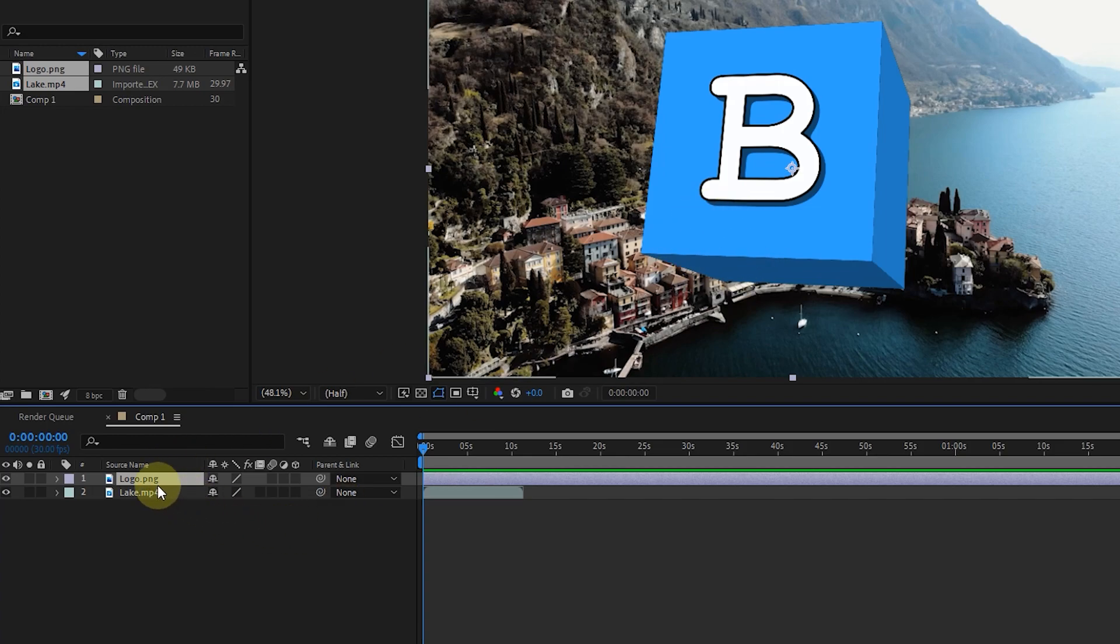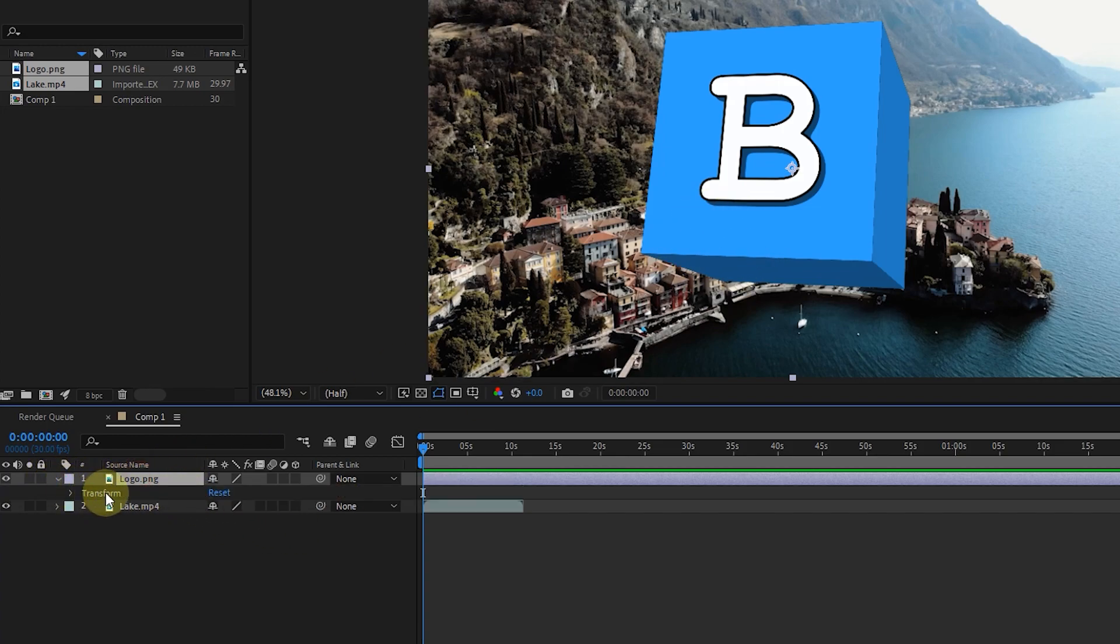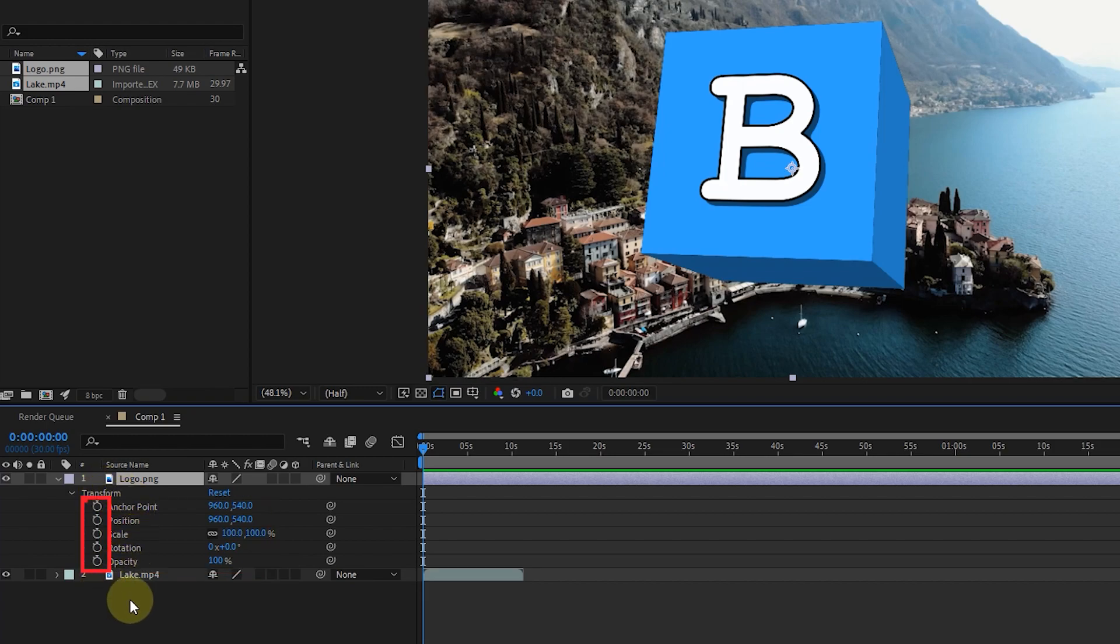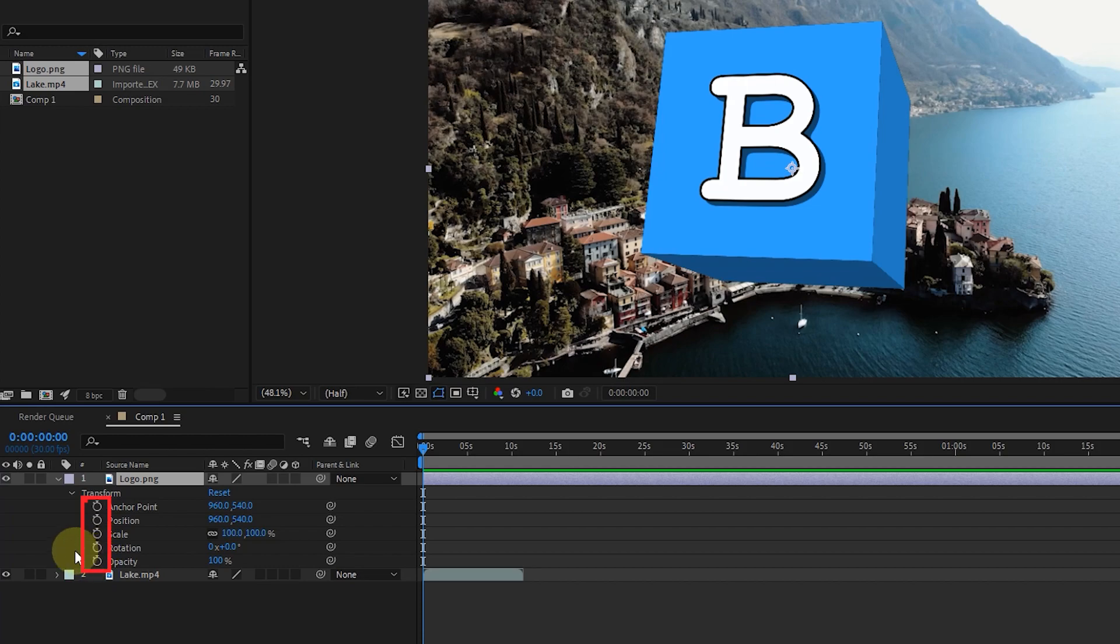I click on the logo layer and enter the transform section where there are anchor point, position, scale, rotation, and opacity options. We examined these options in previous lessons. Next to each of these options, there is an icon similar to a stopwatch. We use these stopwatches to create keyframes for each of these options.